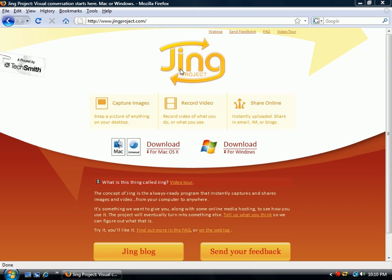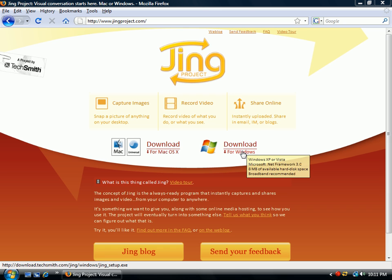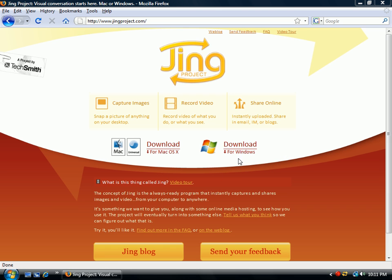Jing is software that you can use for either a Mac or a PC. I'm here at JingProject.com where you can learn more about it, download it, and install it. It's a screen capture program — it lets you capture images and you can draw on them, save them, email them, or upload them to Screencast.com.